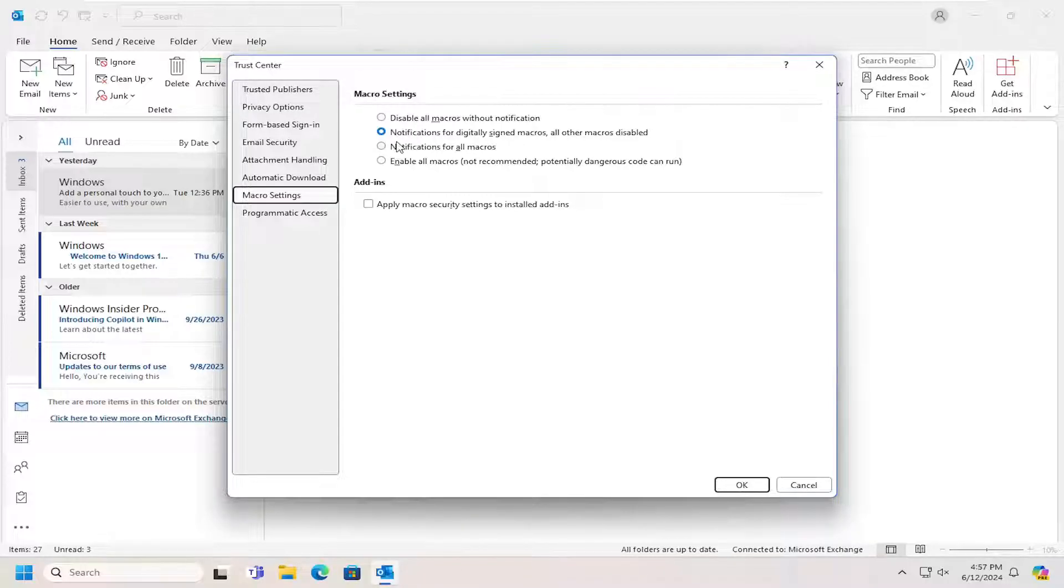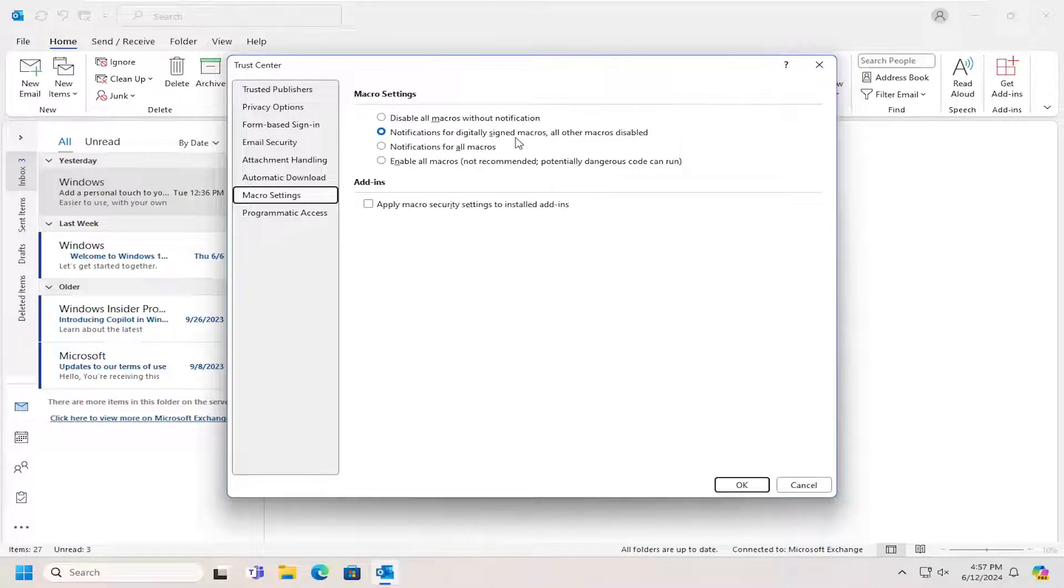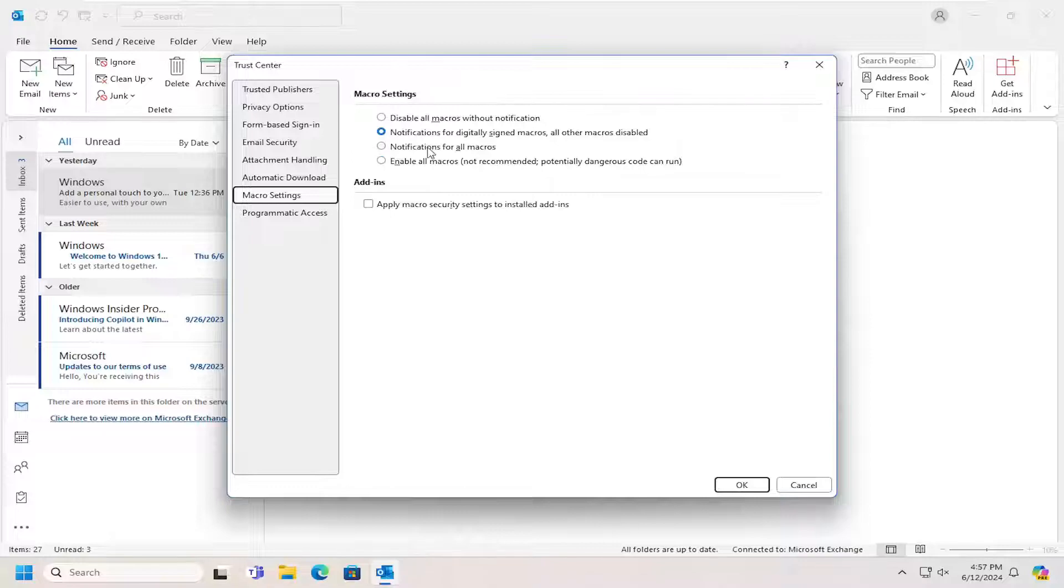The default option is notifications for digitally signed macros, but all other macros will be disabled. You also have an option to notify for all macros.